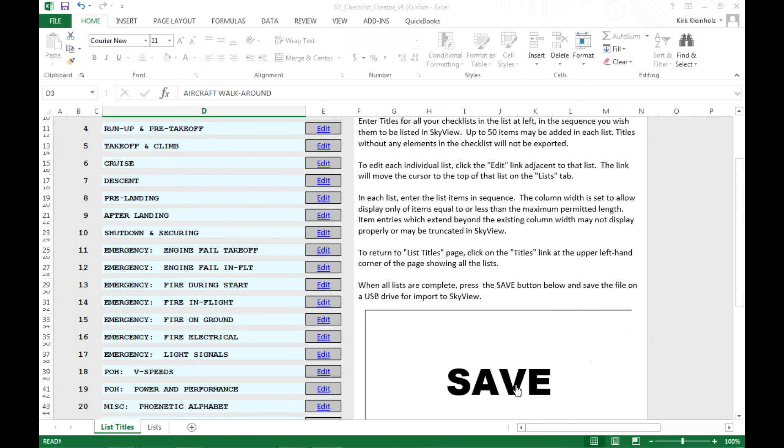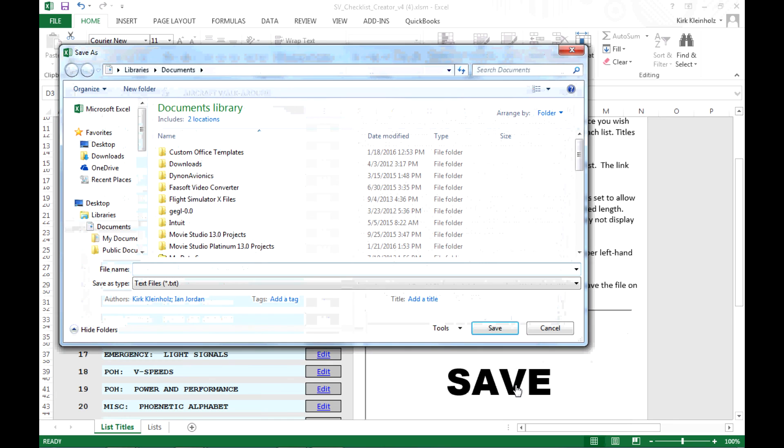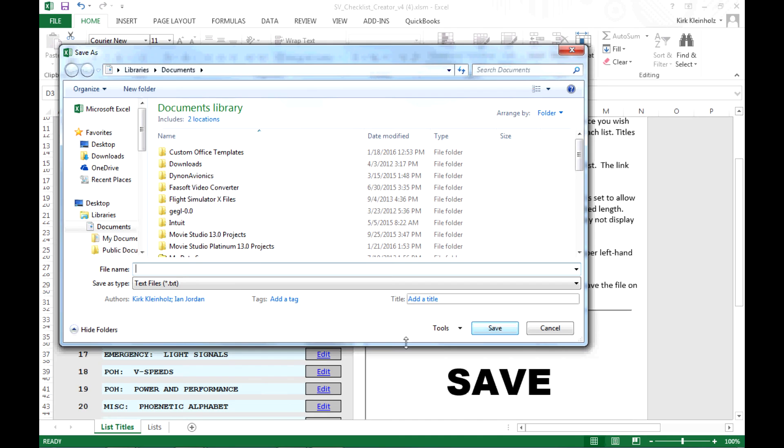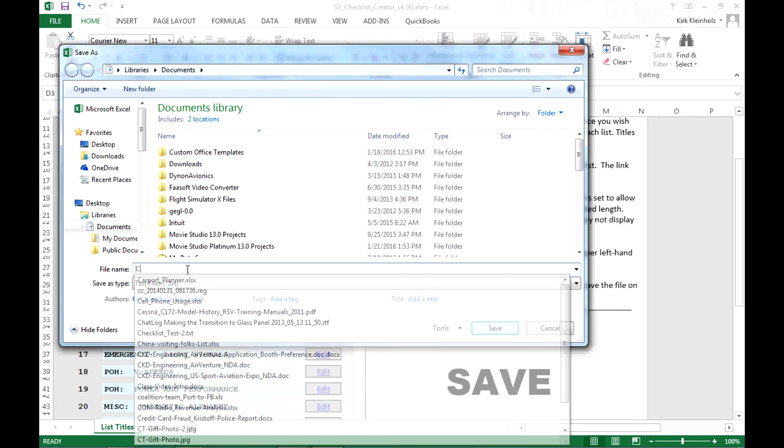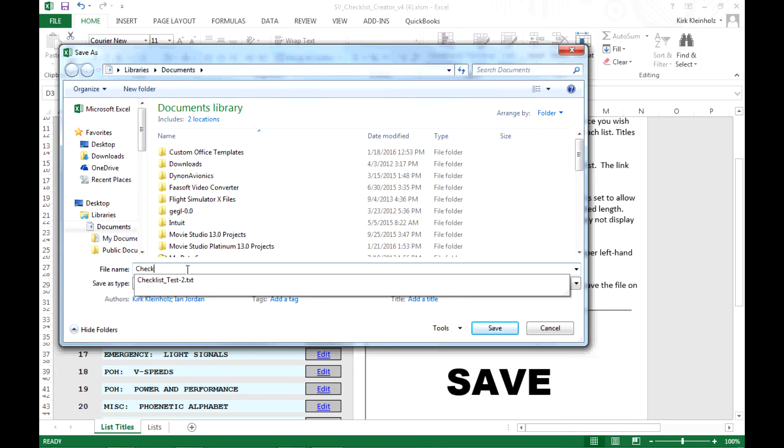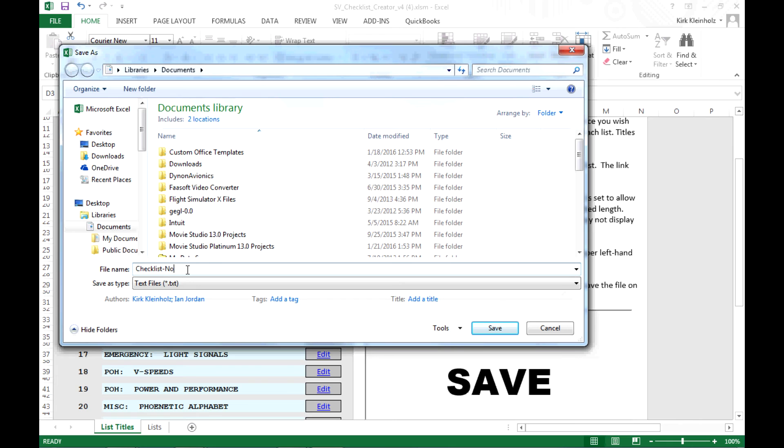And the standard file save as dialog opens up. And your only tasks here are to type in the name of your checklist. And I'm going to call that checklist number one.